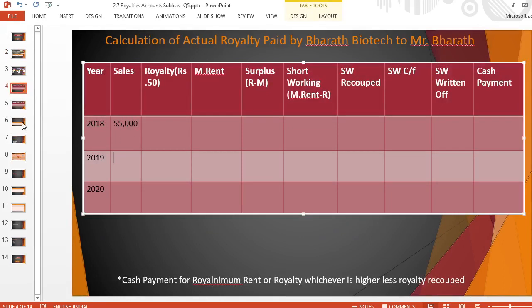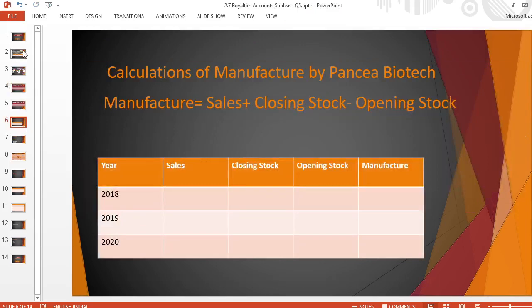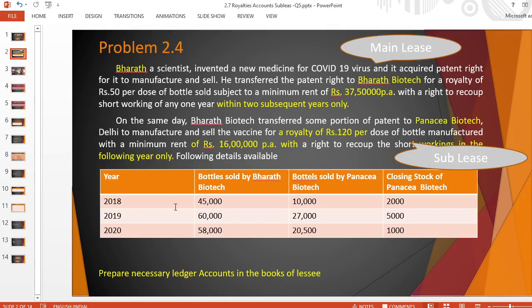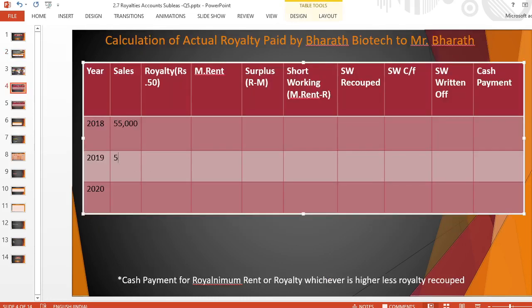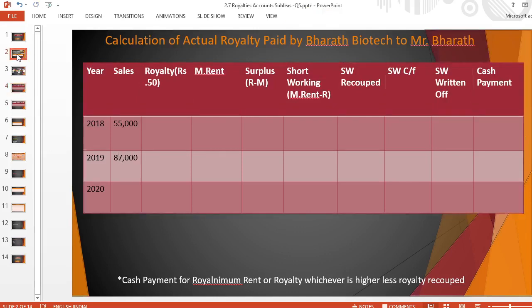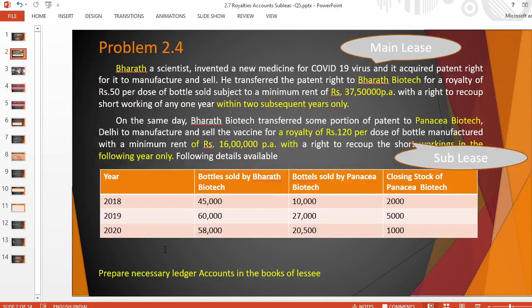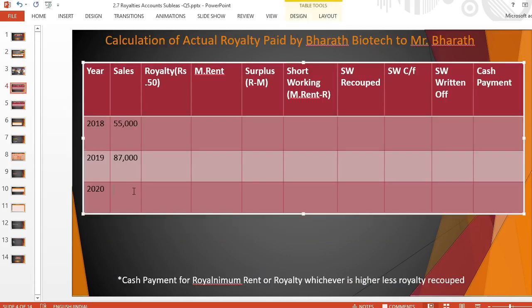For the year 2019: 60,000 plus 27,000 gives total sales of 87,000. And for the last year 2020: 58,000 plus 20,500 gives total sales of 78,500.